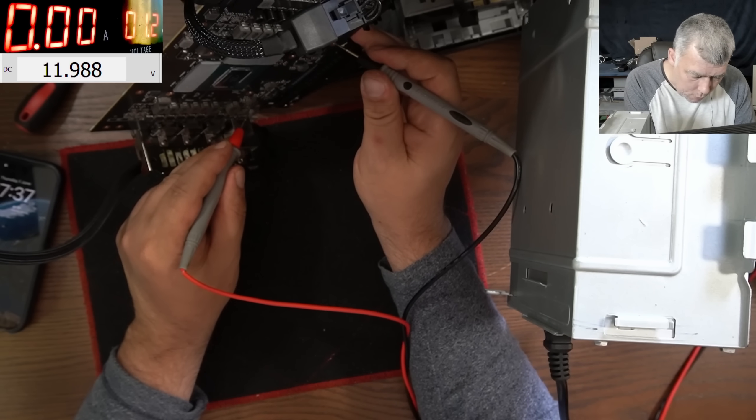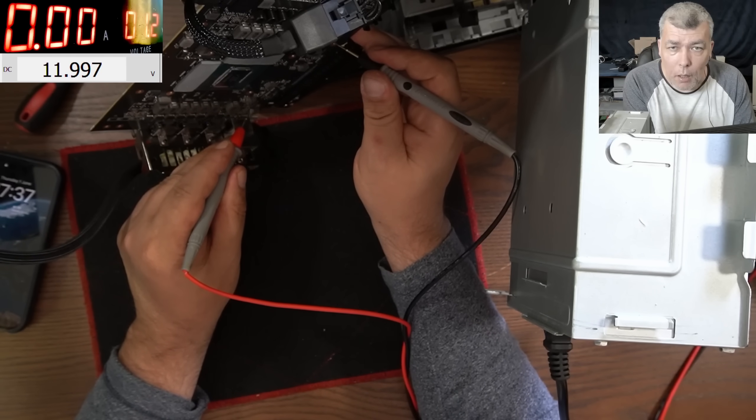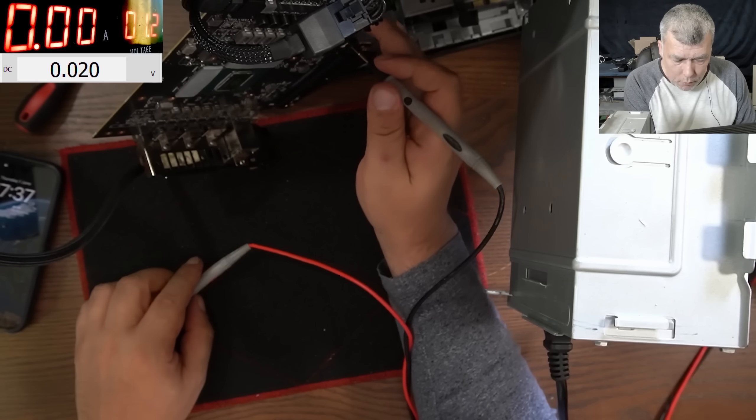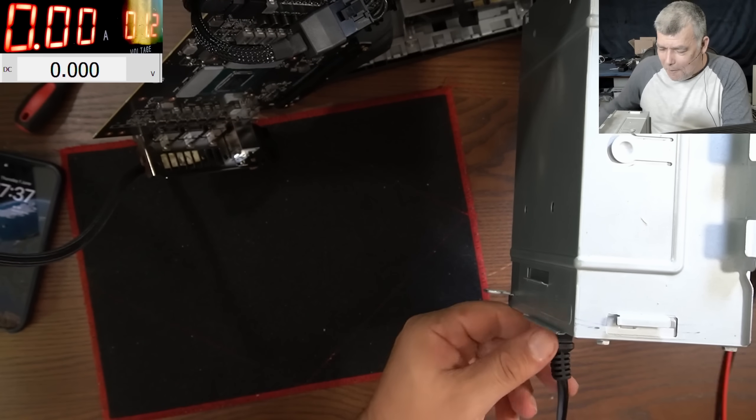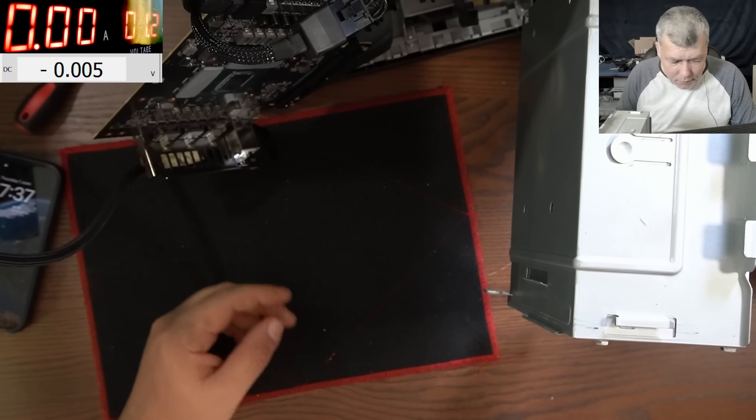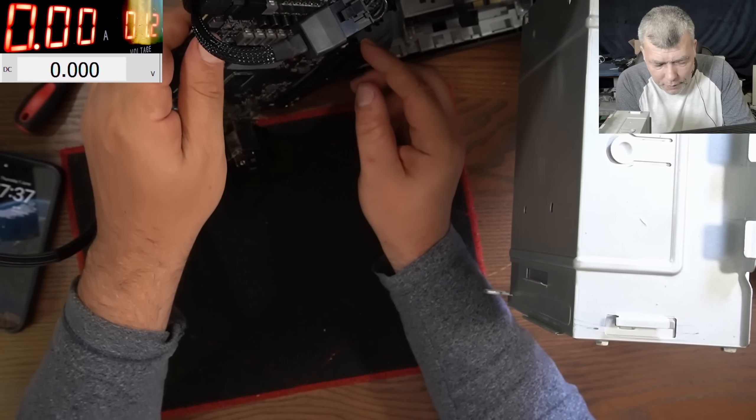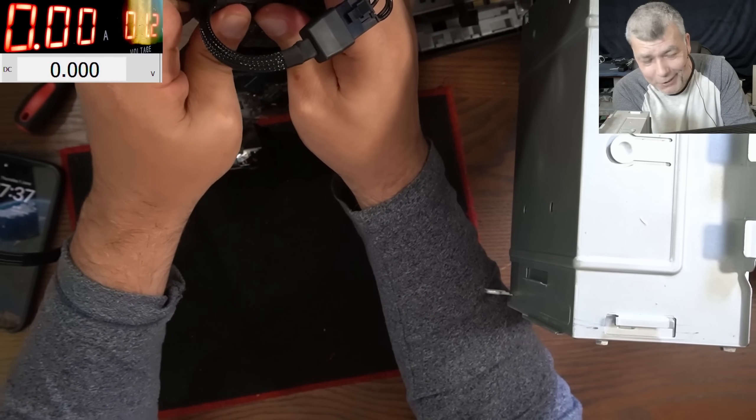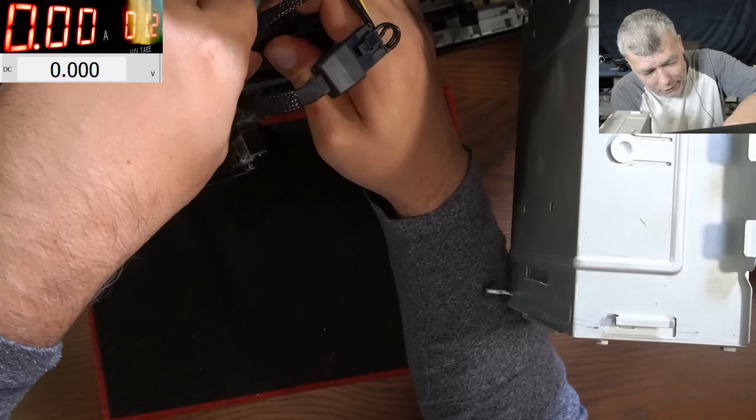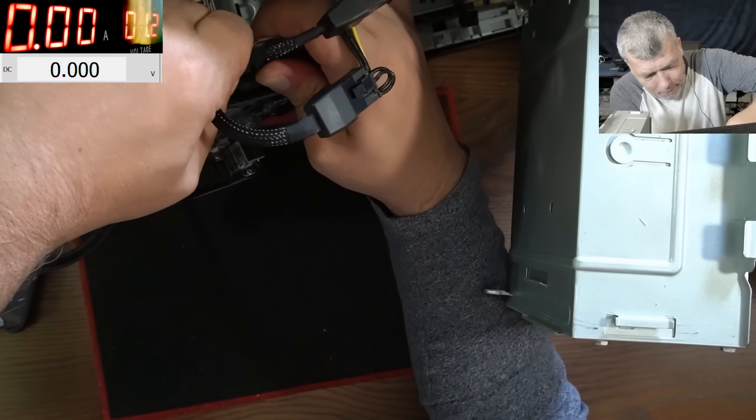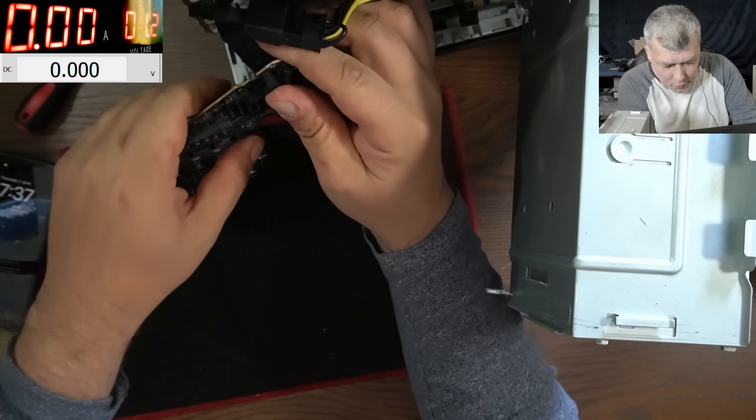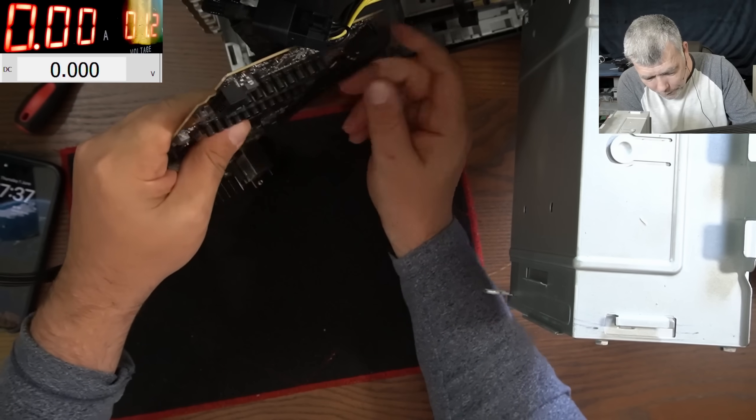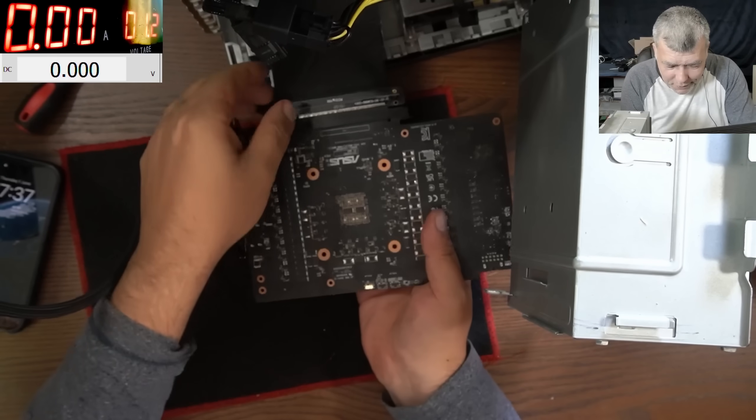Wait, wait a second. I just stopped with the multimeter there and I heard a spark. You know, sparks are not good. Sparks are no good for the graphics card.